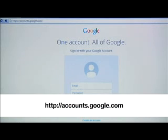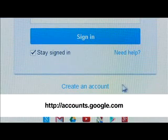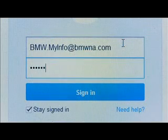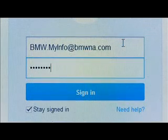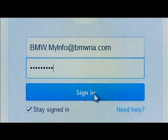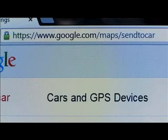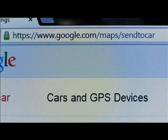You must first set up a Google account and add your vehicle to it. To start, register your email as a Google account or use an existing Gmail account. Next, to add your vehicle or BMW Assist username to your Google account, visit www.google.com/maps/sendtocar.